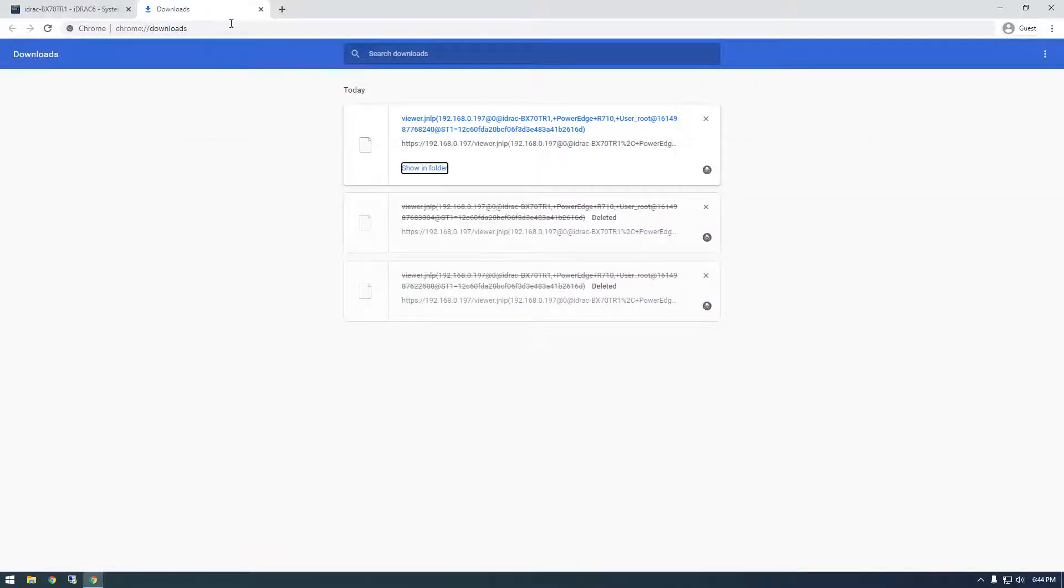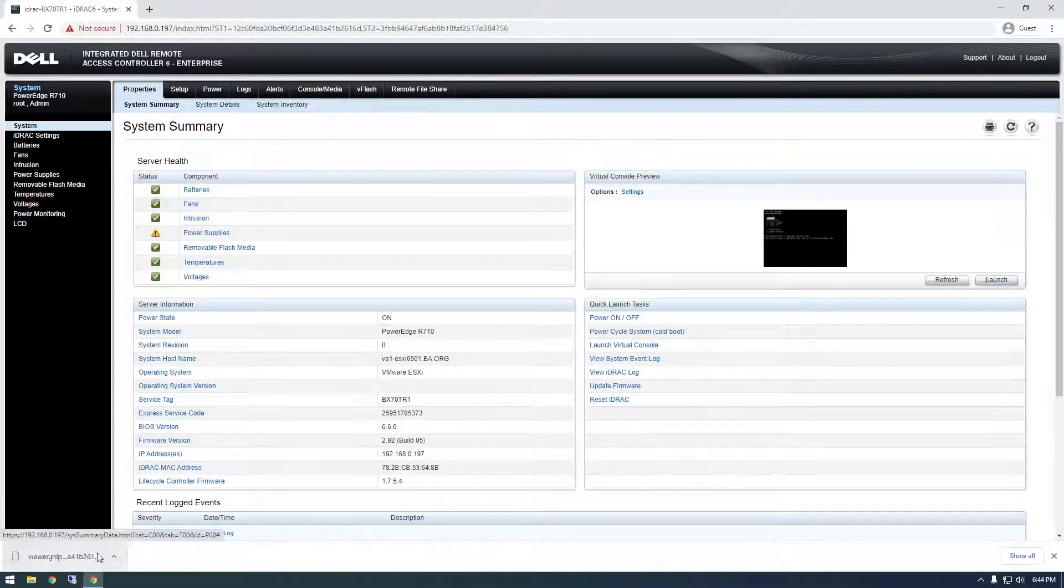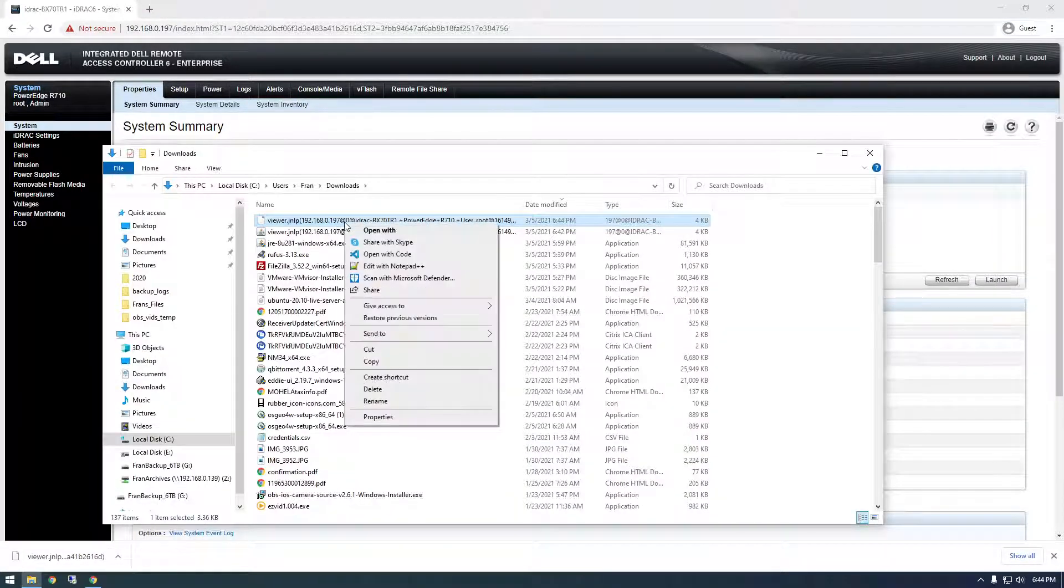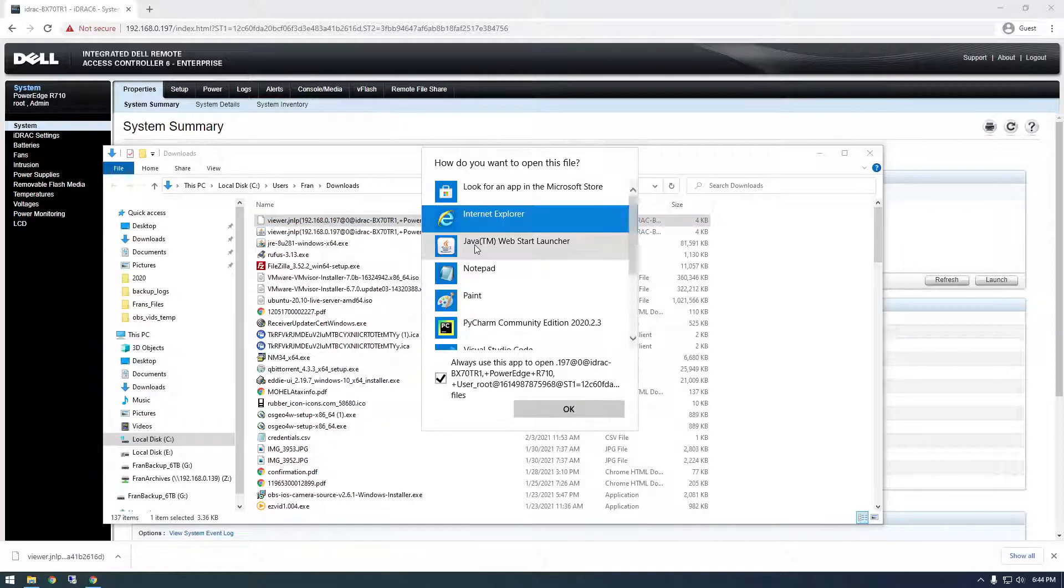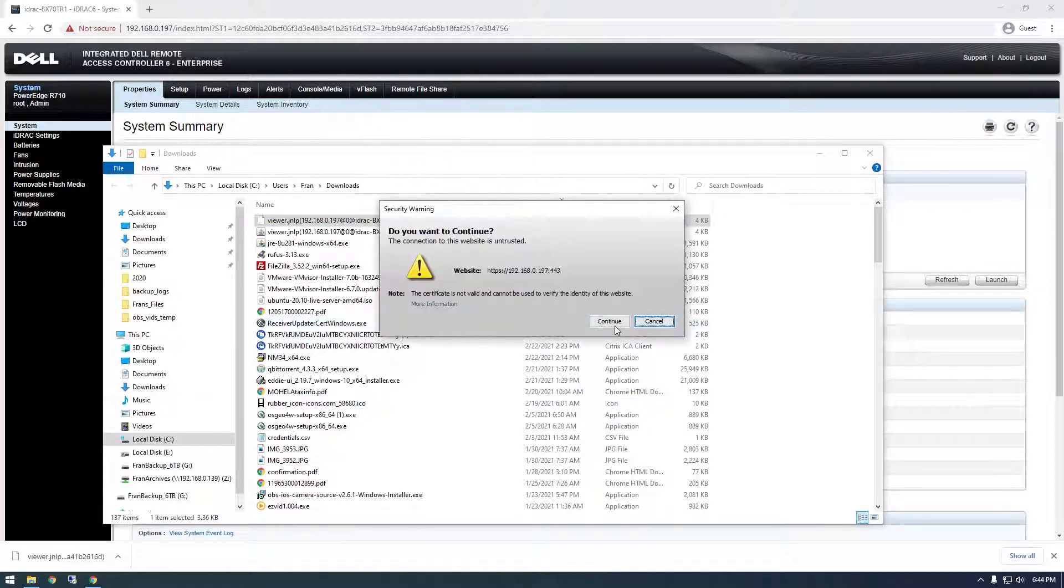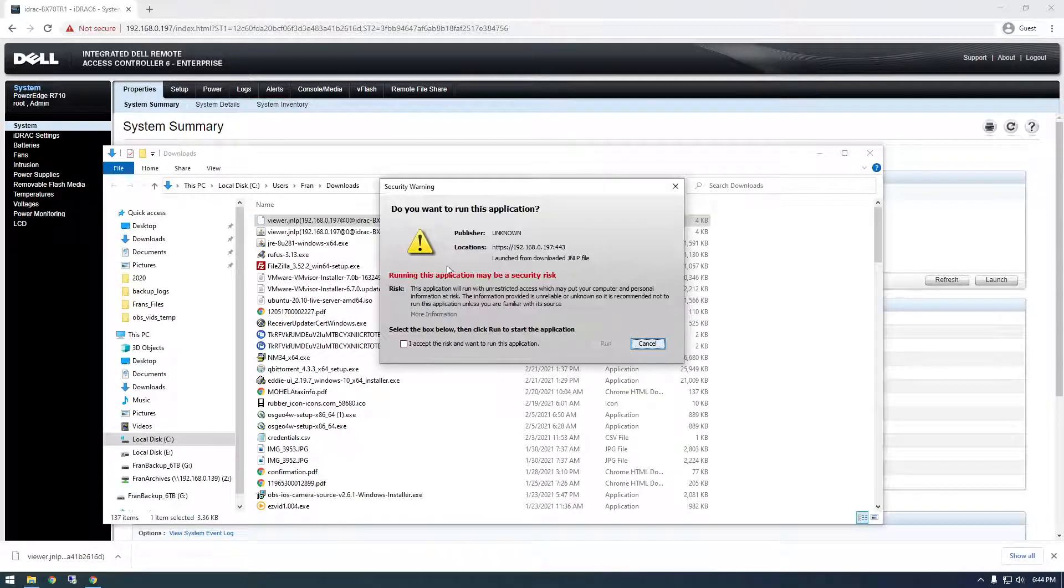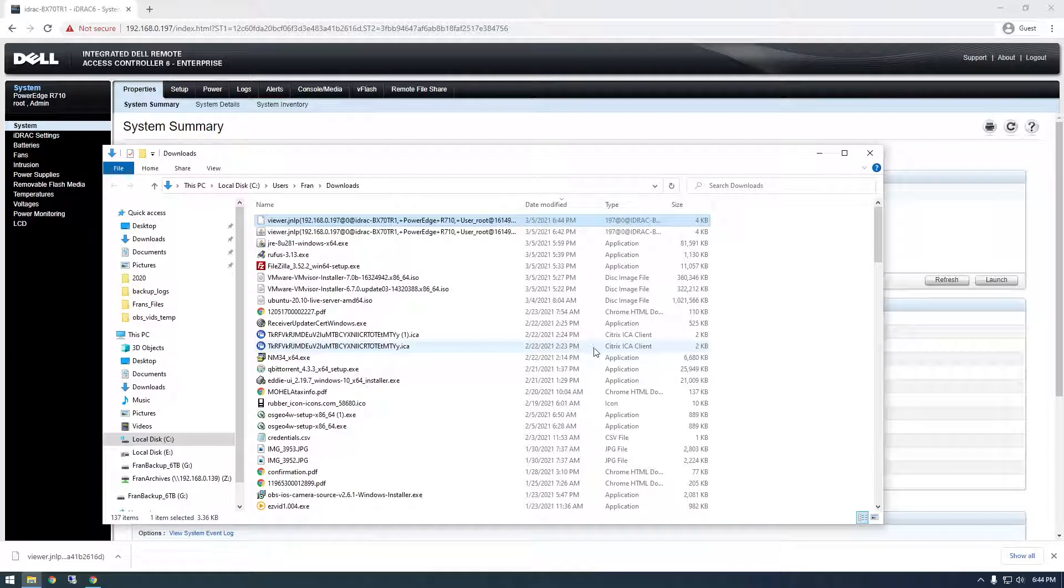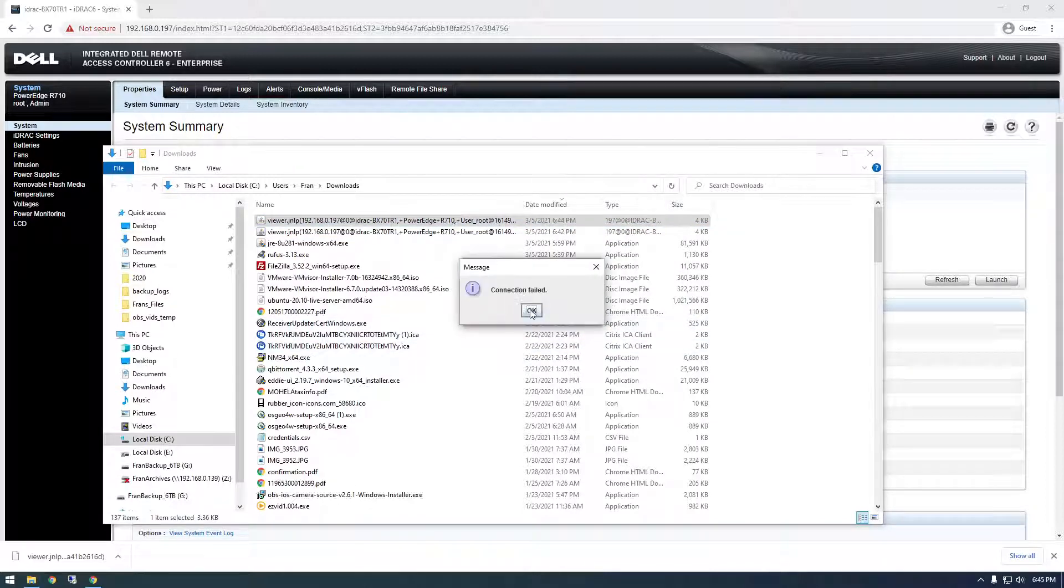And now if we try this again, we'll notice we get a little bit further, but there's still a problem. So let's try opening this with the Java web start launcher. So we're gonna say continue, so this window here is new. This is because we said it's allowed to bypass, so we're just gonna accept the risk and continue. But you'll notice we get another error.